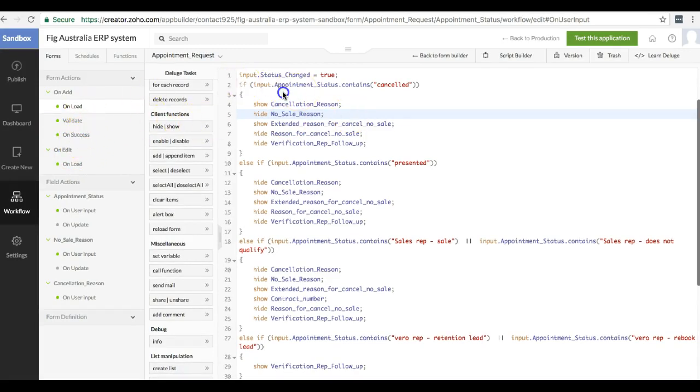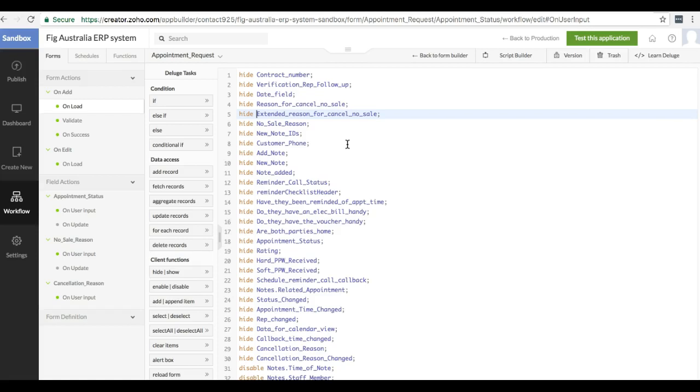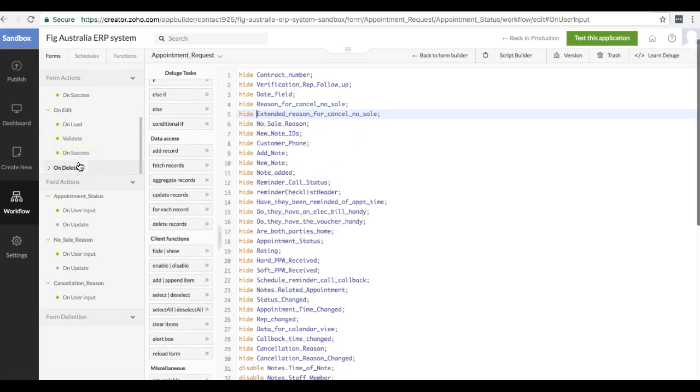So on add, on load, that happens when the user is creating a new record for the first time, as in they're adding a new record. Whereas on edit, on load, that is called when the form is subsequently edited. When the form loads, after the user clicks on edit, this particular hook will get called.